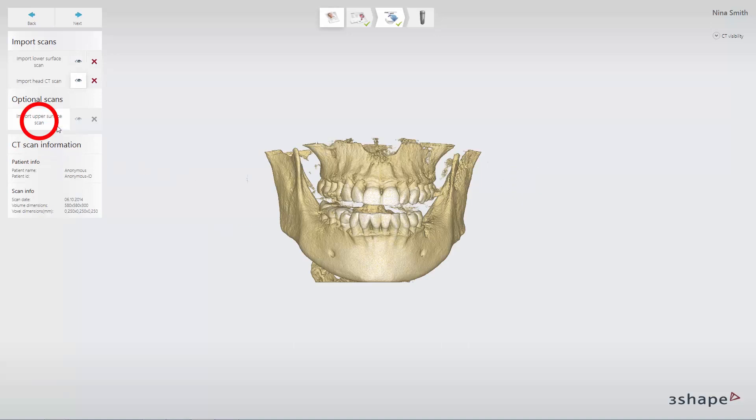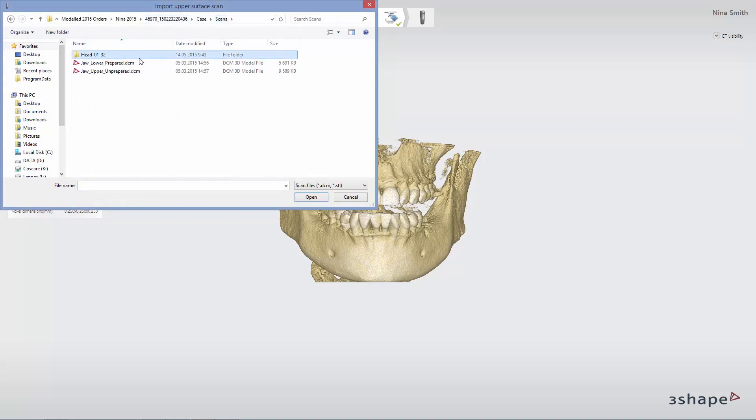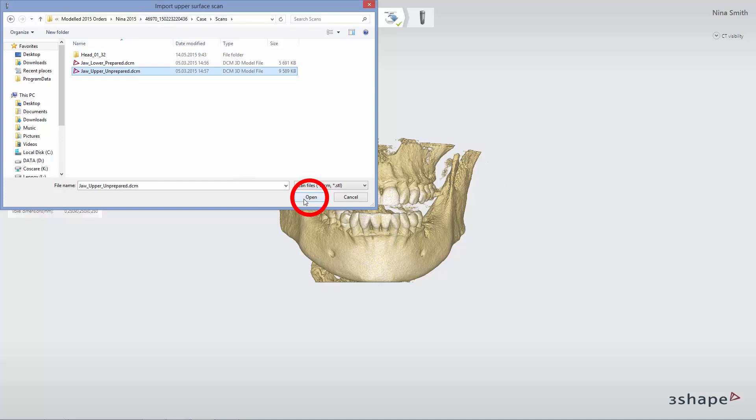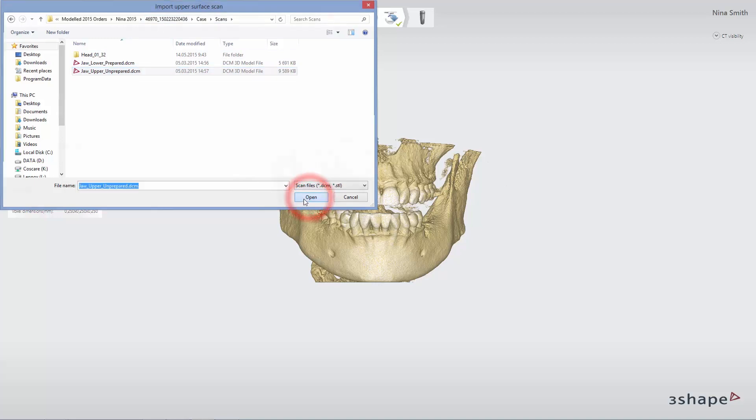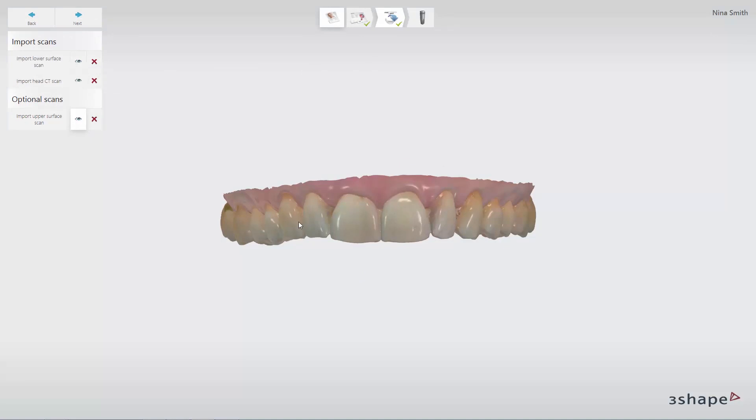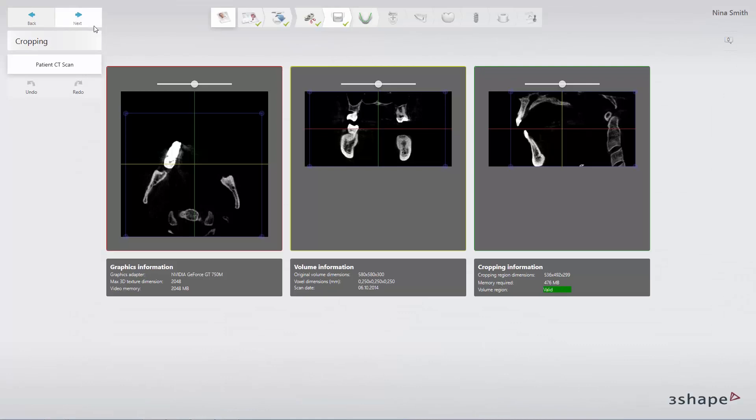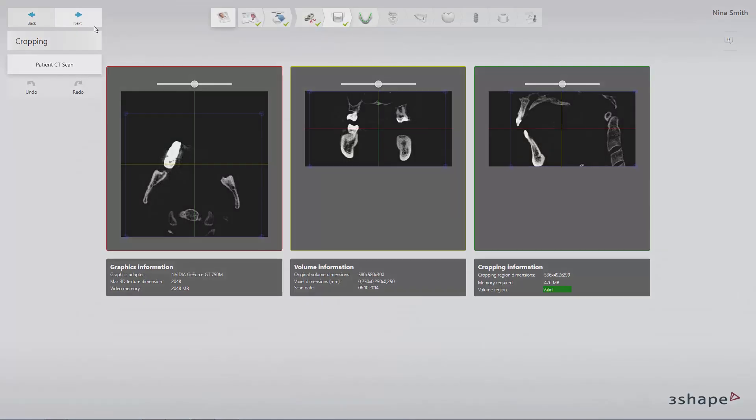Import an antagonist surface scan if needed. When all relevant scans are imported, click Next to proceed to the main workflow. You have now created a tooth supported case.